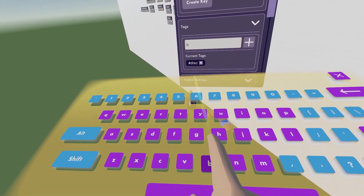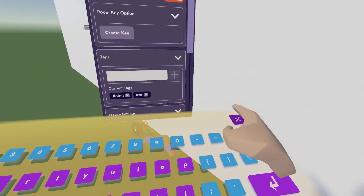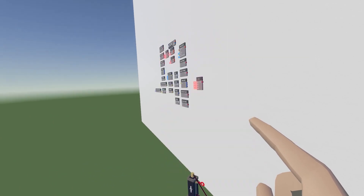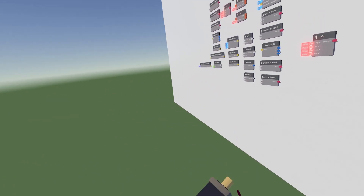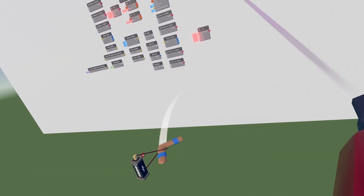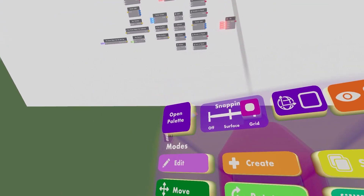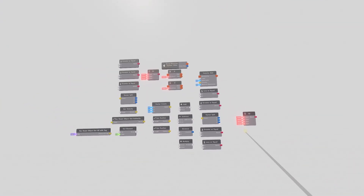Take out your configure tool and configure the disc inside to have the tag "BR." With this, any object with the tag BR — when you throw it — will come back to you once the circuit is finished. Now we're ready to start wiring.